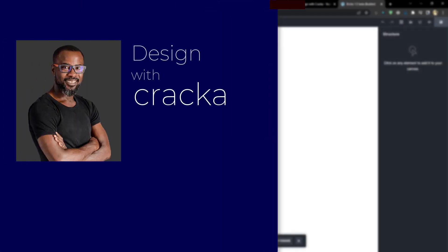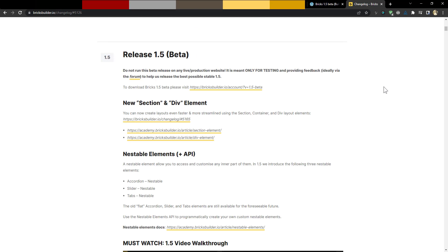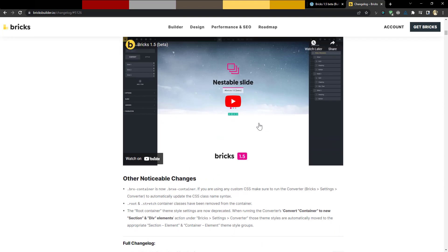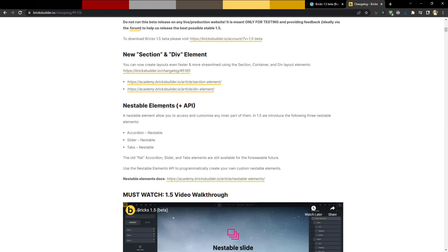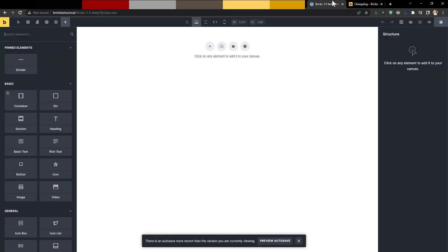Hello friends, welcome back to the channel. Today I want to talk about something very exciting: the release of Bricks 1.5 Beta. Bricks 1.5 Beta comes with a ton of improvements to Bricks Builder. In this video I'm going to take a look at some of the most prominent additions — the new section element, the div element, the new nestable elements, and a couple of other small changes.